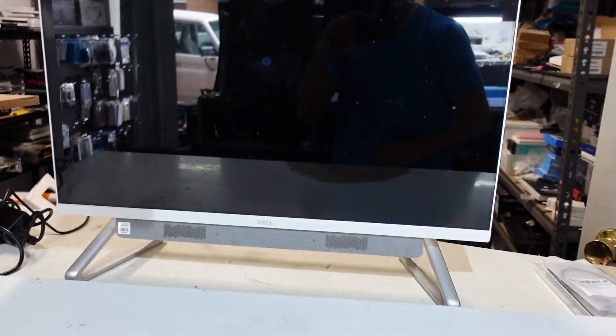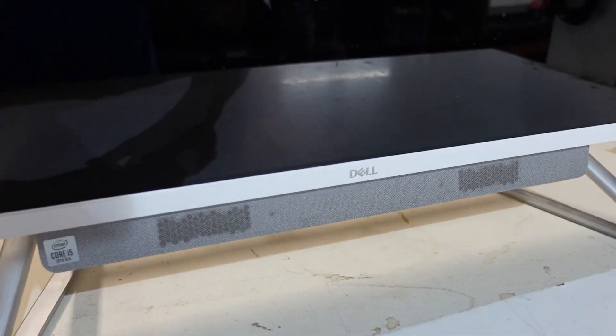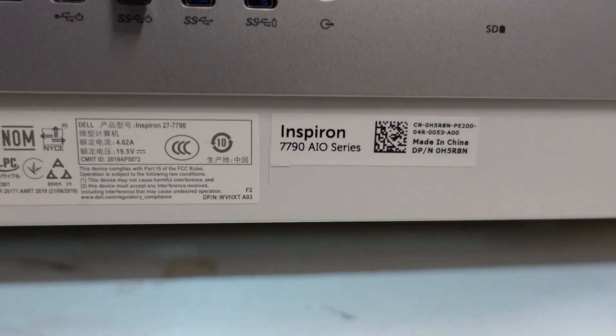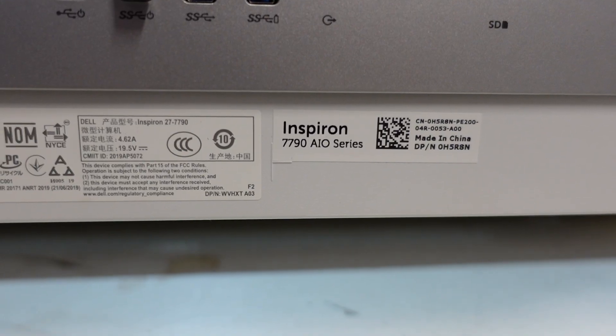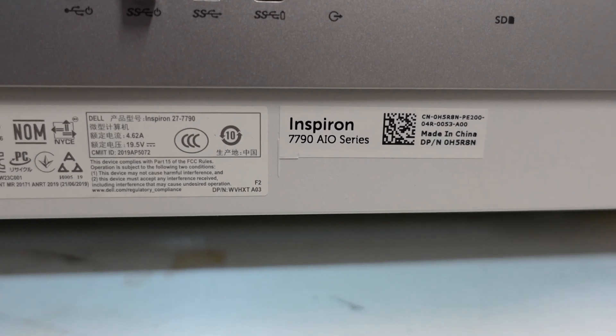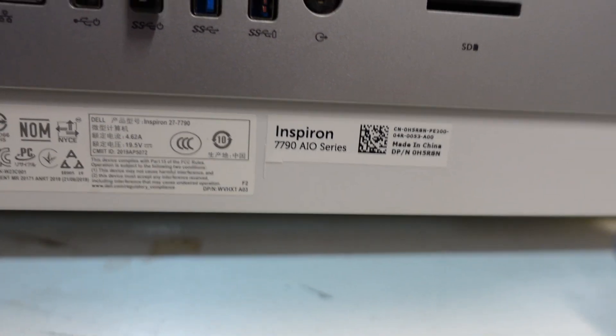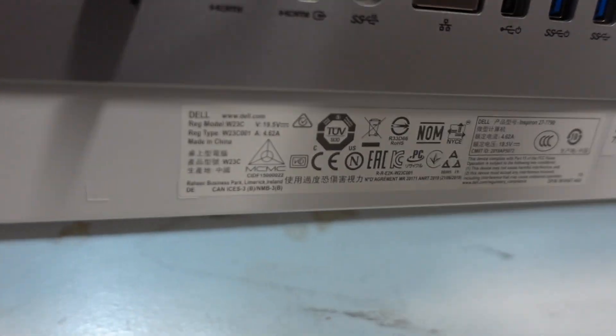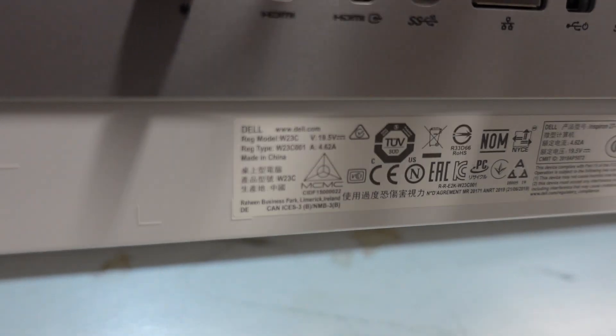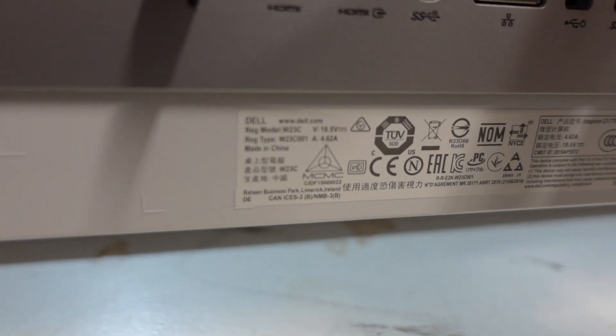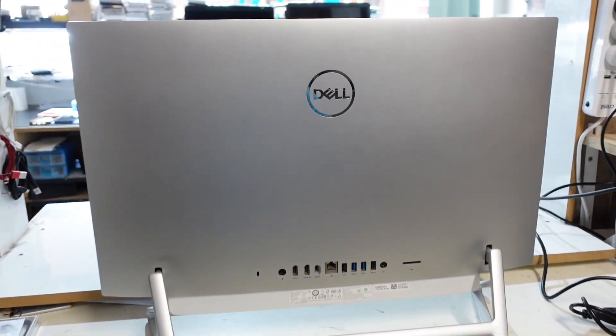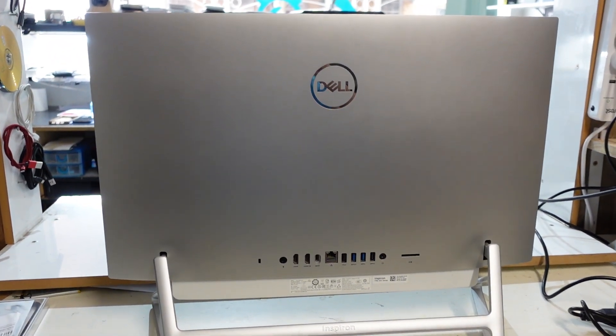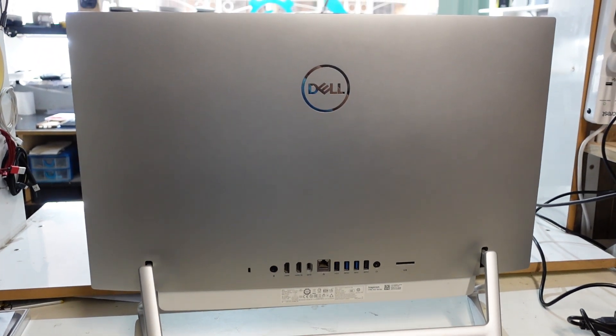G'day, in today's video I've got a Dell all-in-one with the model number 7790, also got the model number of W23C001. What I'm going to do is give this a RAM upgrade. Let's lay it down and take the back off.